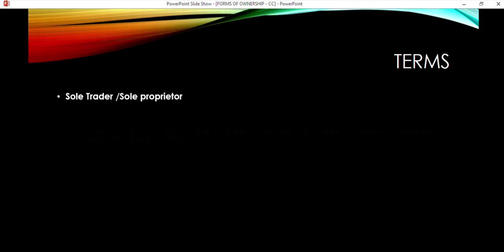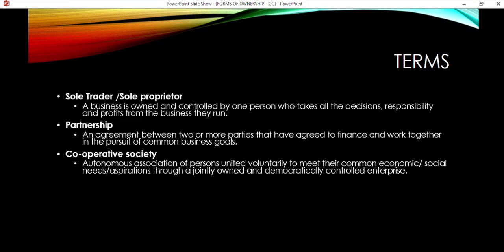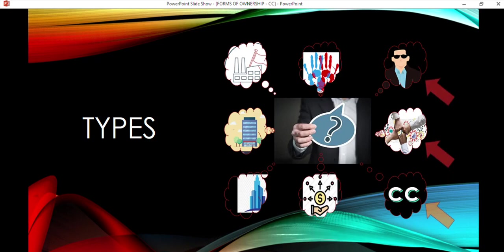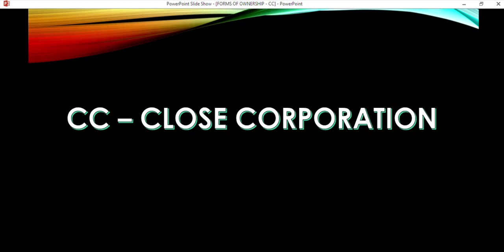We've already covered cooperative society — an autonomous association of persons united voluntarily — and we'll be doing that a bit later. Company and NPC are coming later. So you can go through all of this; we'll still get to each one of them. We've done sole proprietor and partnership, and now we're starting with the CC, the close corporation.